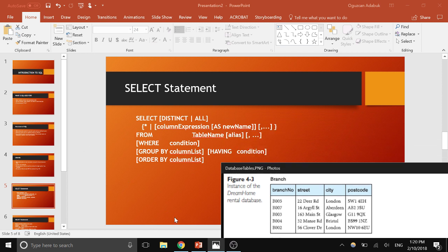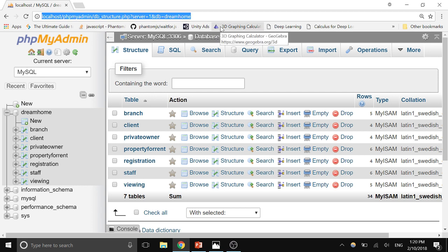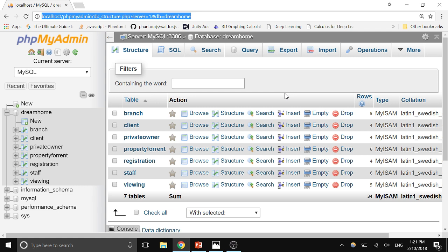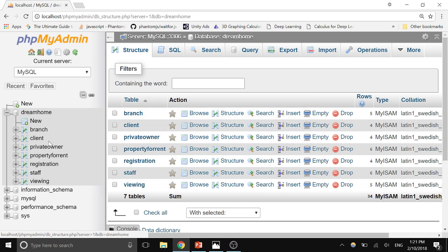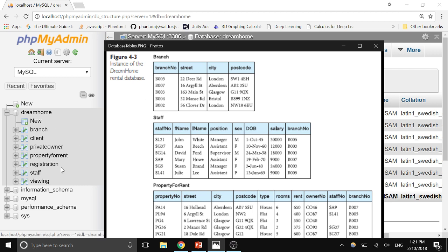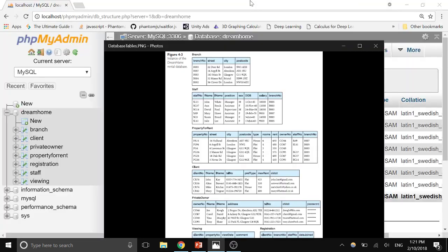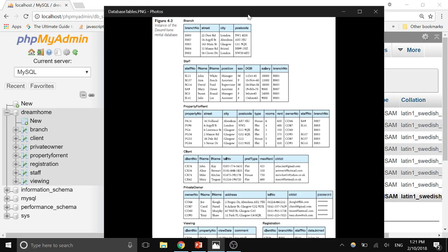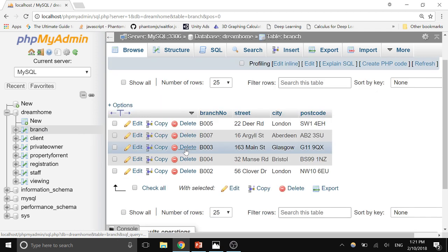Now let's go to PHP MyAdmin. By the way, we're going to work on the DreamHome database, so if you haven't watched the video that shows you how to import it, you should watch that one first. Once you import the database, you'll see the DreamHome database with its tables: branch, staff, property for rent, client, private owner — pretty much all the tables with their data are here.